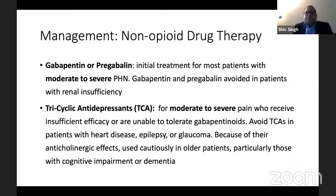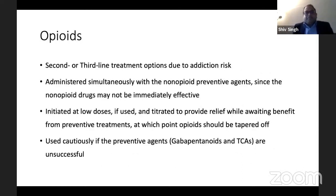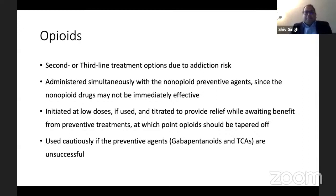Tricyclic antidepressants should be avoided in patients with heart disease, epilepsy, or glaucoma because of their anticholinergic effect, and for the same reason they are avoided in elderly patients as they can cause cognitive impairment or dementia — so tricyclic antidepressants are not a good drug in these patients. Opiates are considered second or third line of treatment, especially with the opioid pandemic, and the risk of addiction. They can be used simultaneously with tricyclic antidepressants or pregabalin/gabapentin.